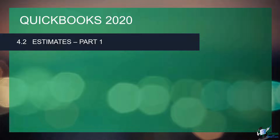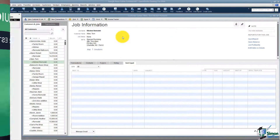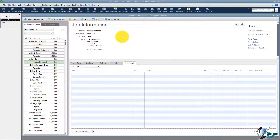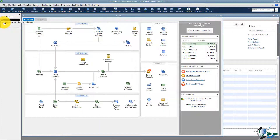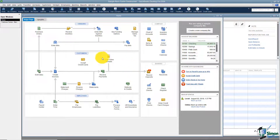Let's flip over to QuickBooks and create our first estimate. You'll notice we're still in our customer center — I want to leave it open. I'm going to use the open windows list and click back on home. We're getting ready to talk about the entire accounts receivable section, which is all of this right here in the middle of your home screen.